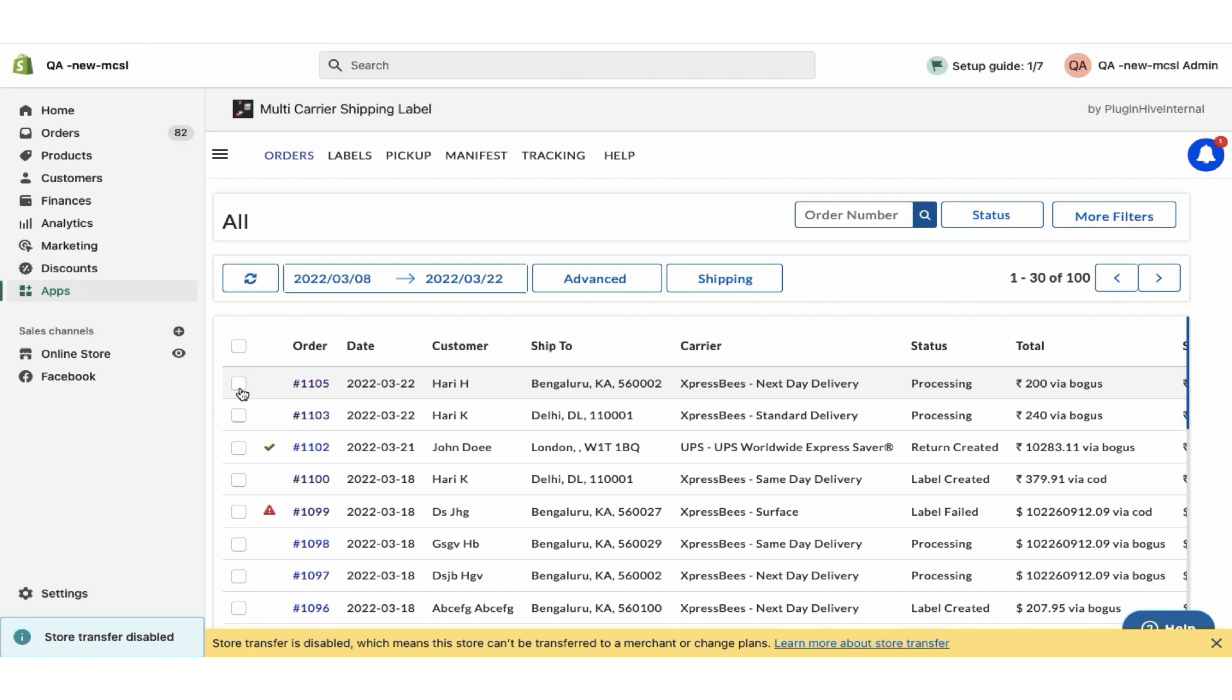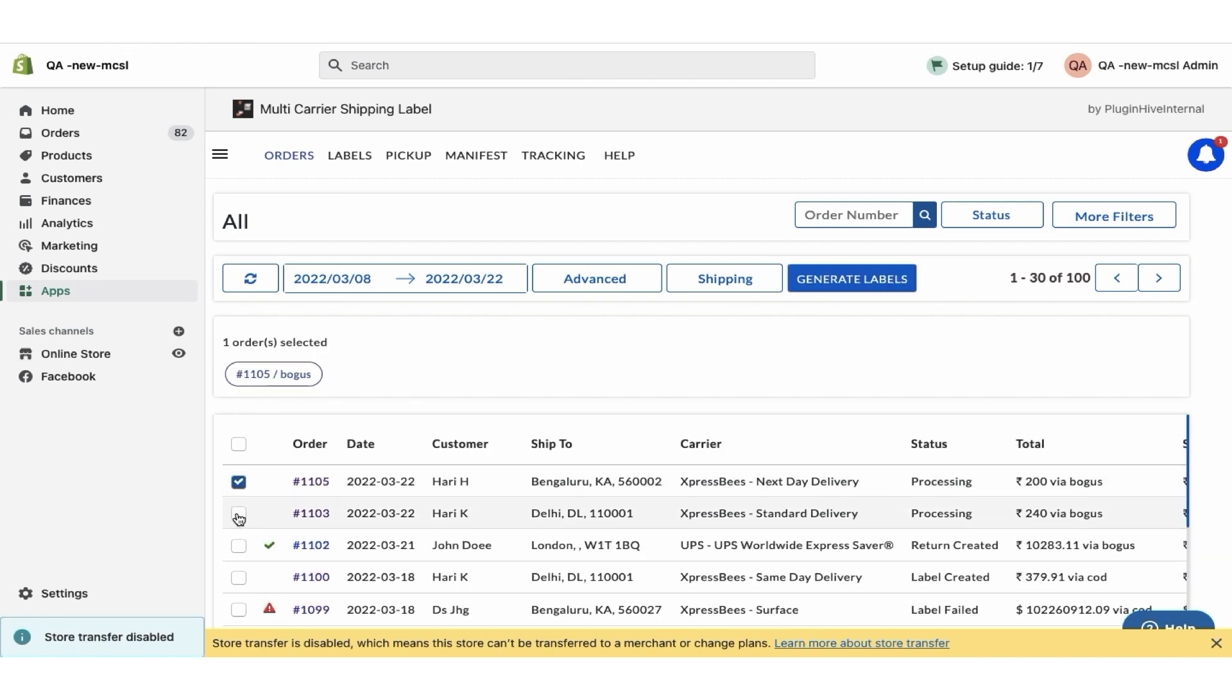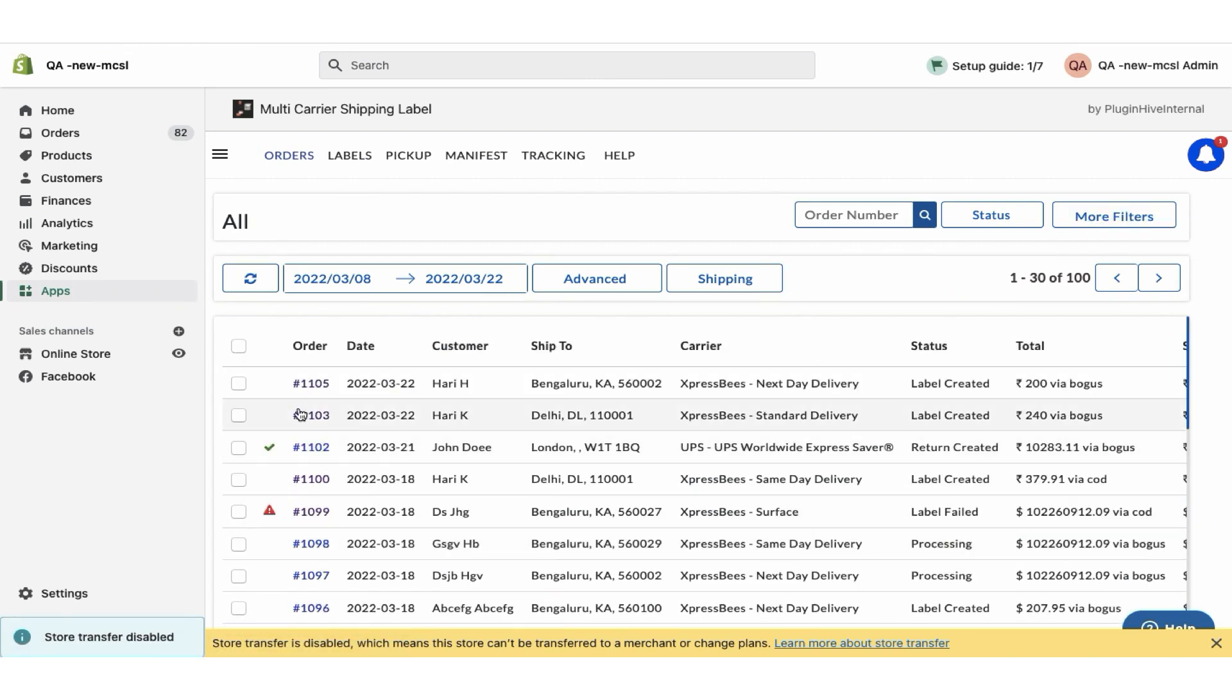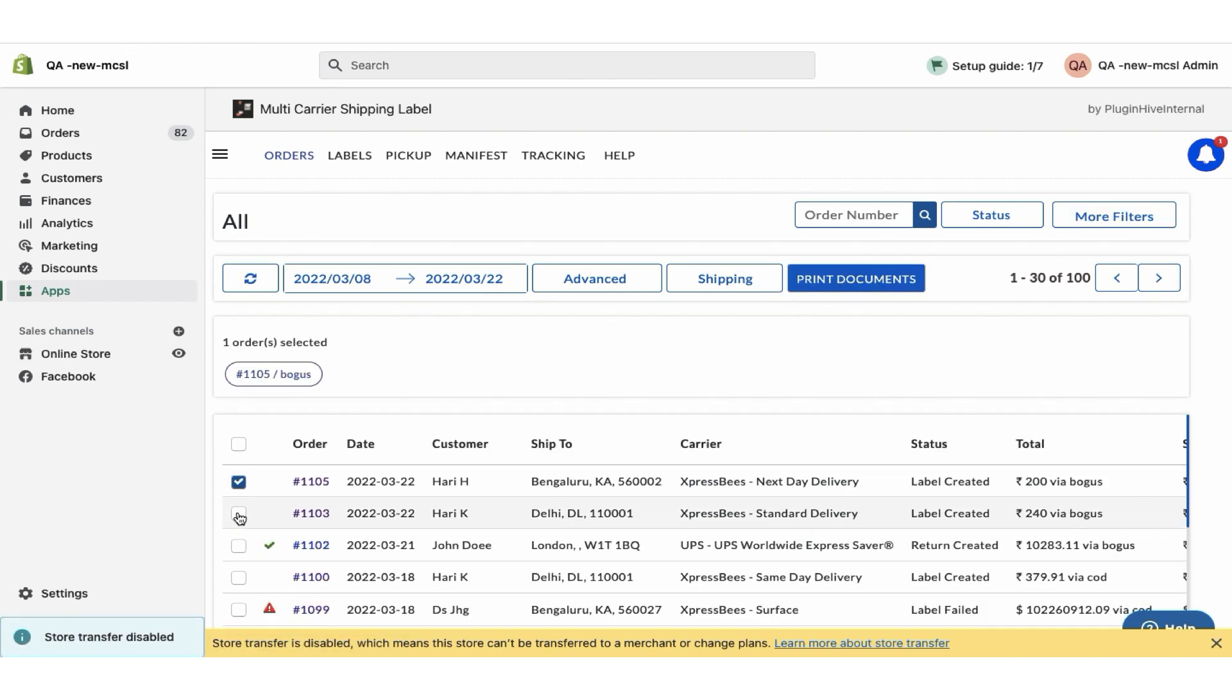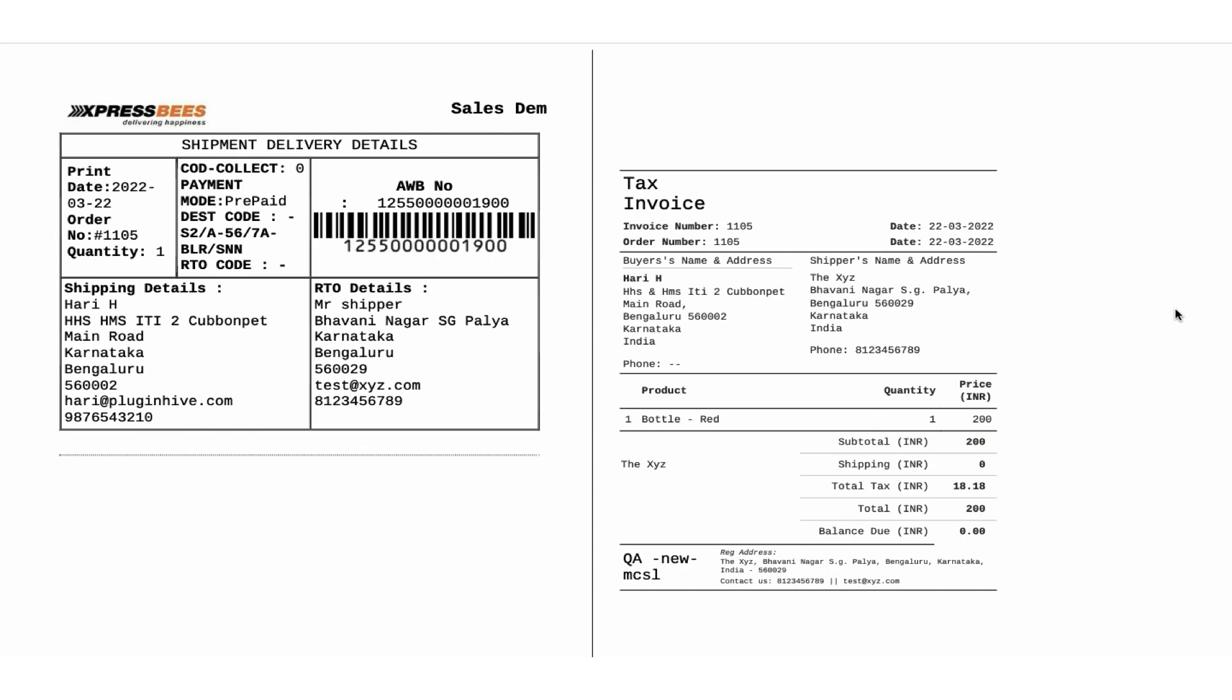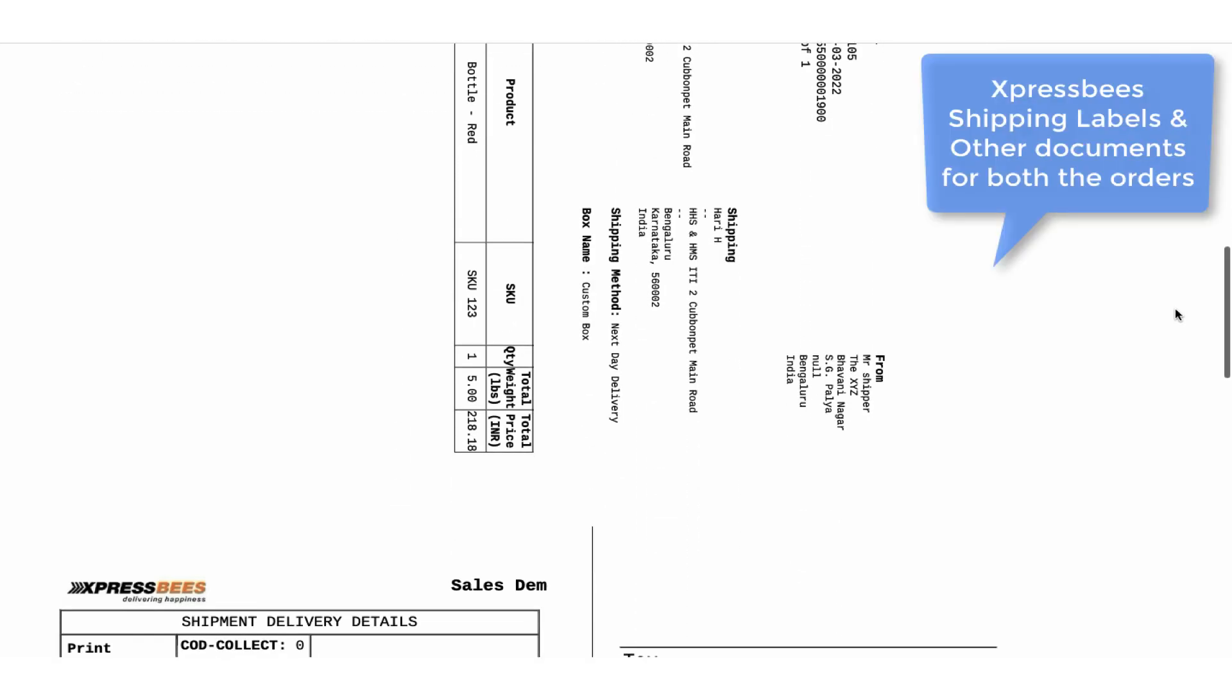Select the orders and generate shipping labels. Now you can easily print shipping labels and other documents for both the orders with a single click.